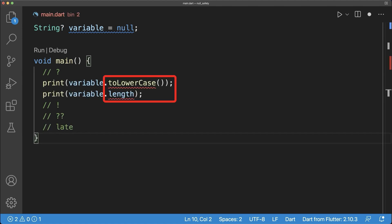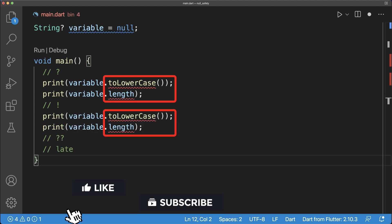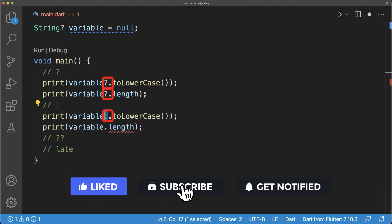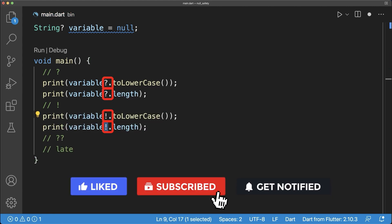Calling a method or property on a nullable type doesn't work. Therefore you need to add a question mark or exclamation mark before the dot.